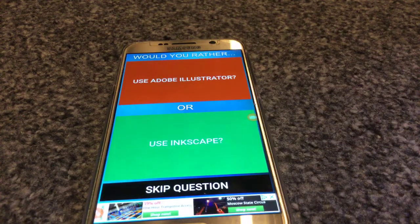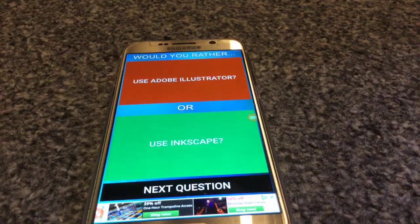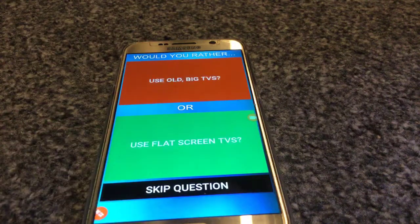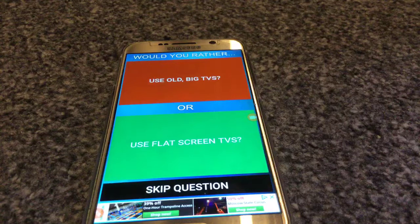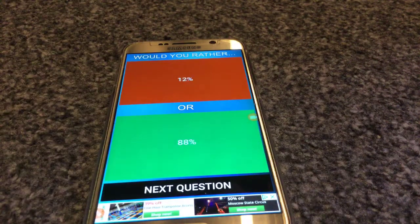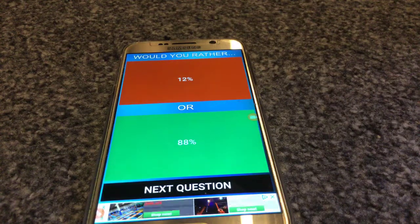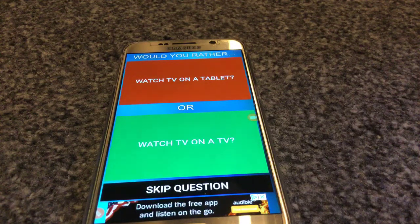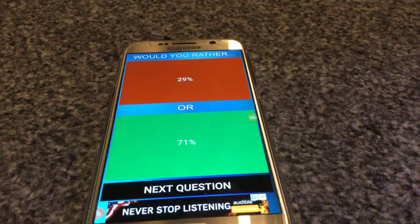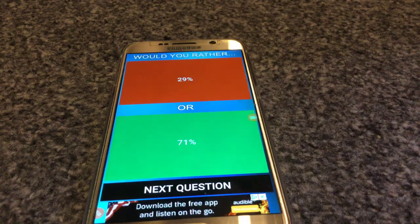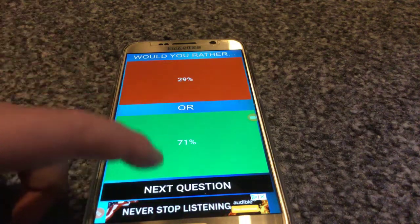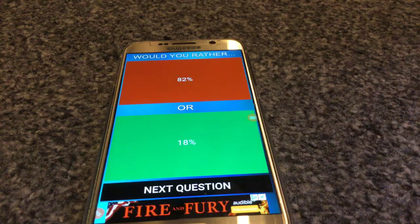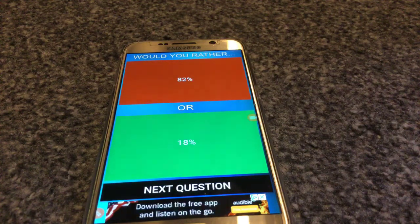Use Photoshop — yep, it's a photo for Photoshop. Use Adobe Illustrator or use Inkscape? I don't know any of these so I'm just going to use Inkscape. 40 percent of people would use Inkscape. Use all-big TVs or use flat-screen TVs? Flat screen, because I have a flat screen. Next question: watch TV on a tablet or on a TV? 29 percent would use the tablet and 71 percent would use it on TV. Use Instagram or Twitter? Twitter — 18 percent on Twitter.